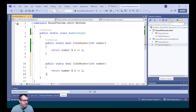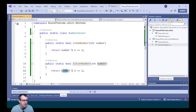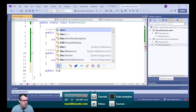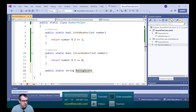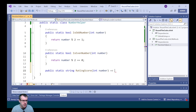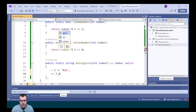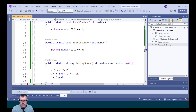We'll do the same for an even number, renaming the method as IsEvenNumber, and returning number modulo two equals zero. The other method we're going to write is based on a rating score. We'll call the method RatingScore, passing the number, and do a switch statement: if it's under three, return 'bad'; if it's equal to three and less than seven, return 'okay'; if it's greater than or equal to seven and less than ten, return 'great'; and as a default, return 'unknown'.